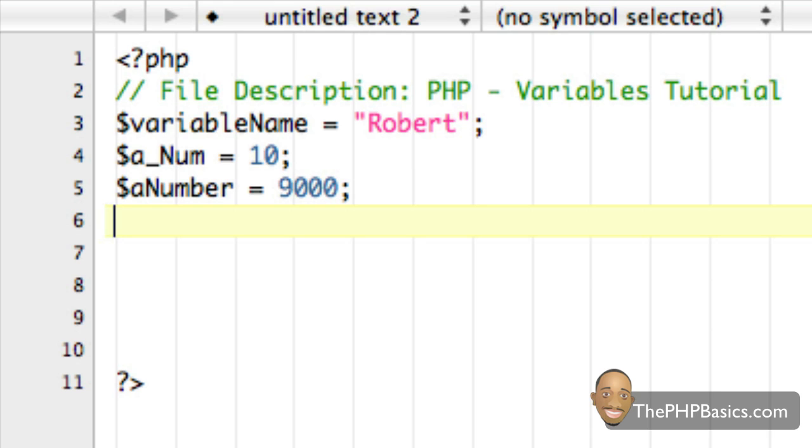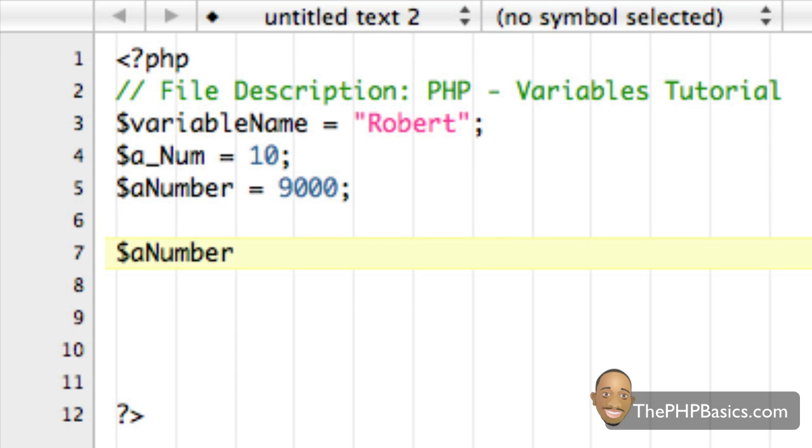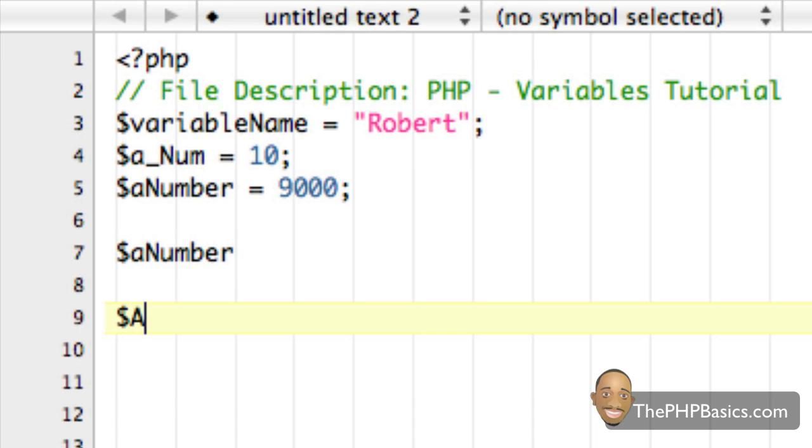Now variables are also case sensitive, meaning aNumber is different from aNumber with a capital A.